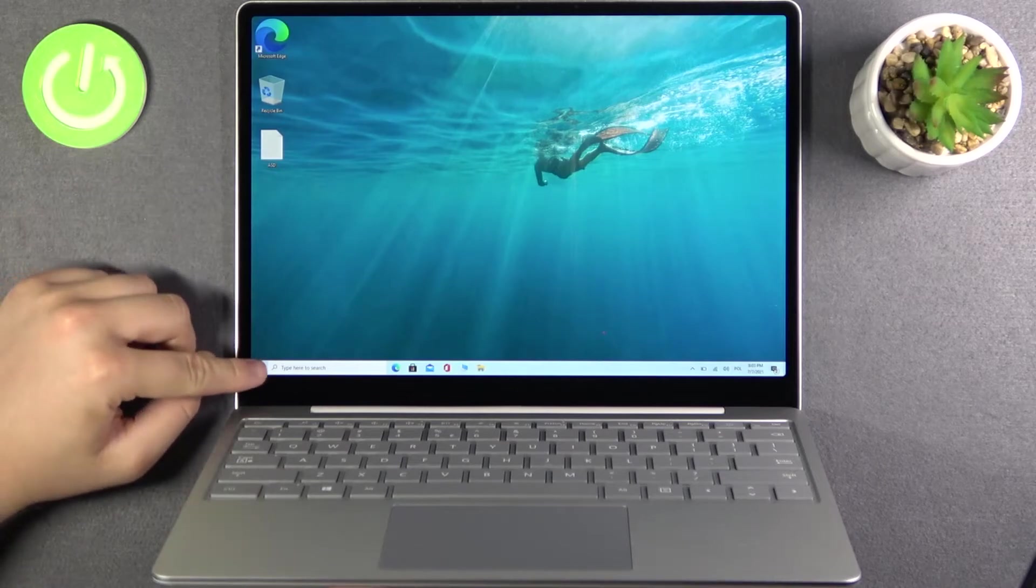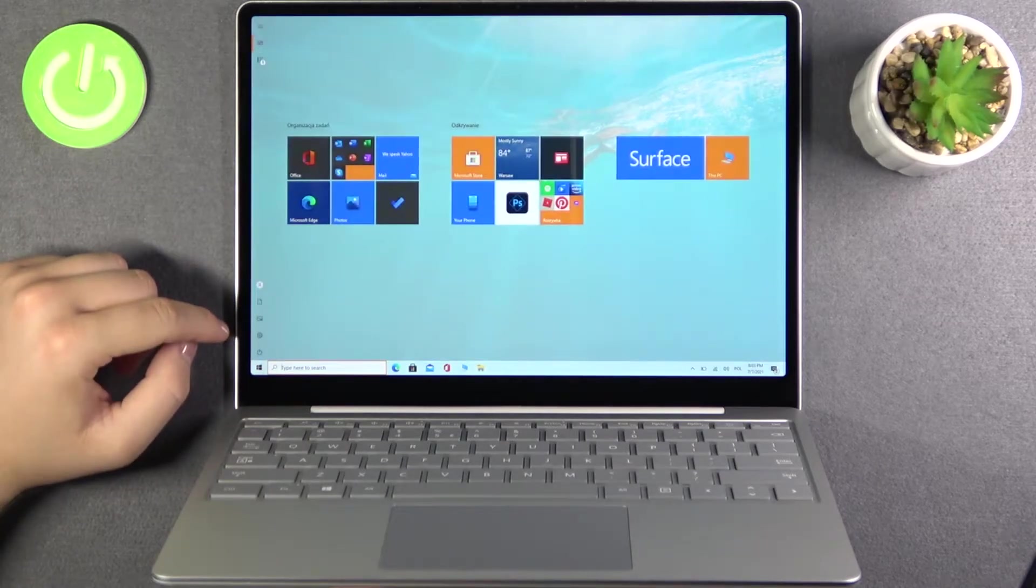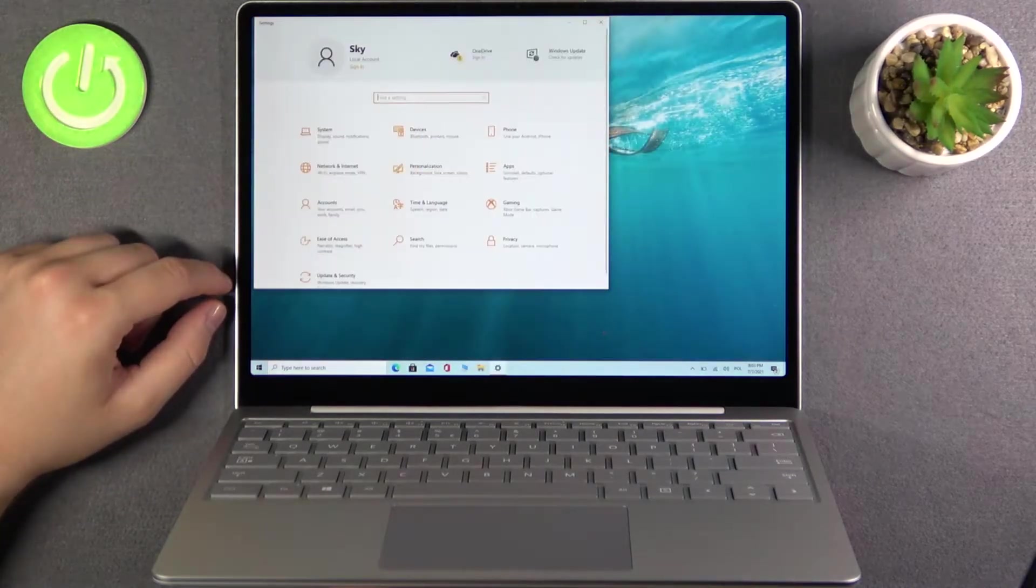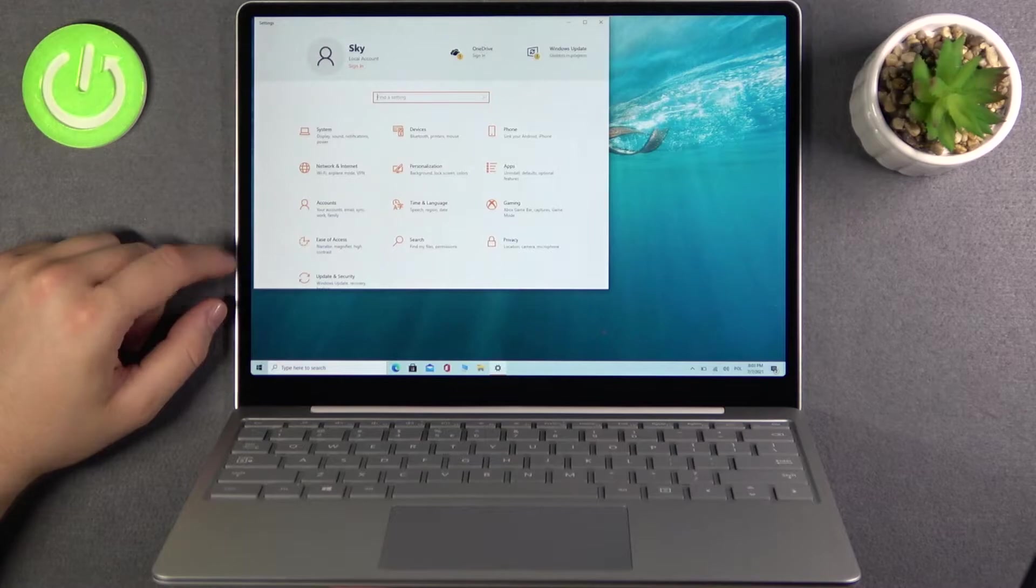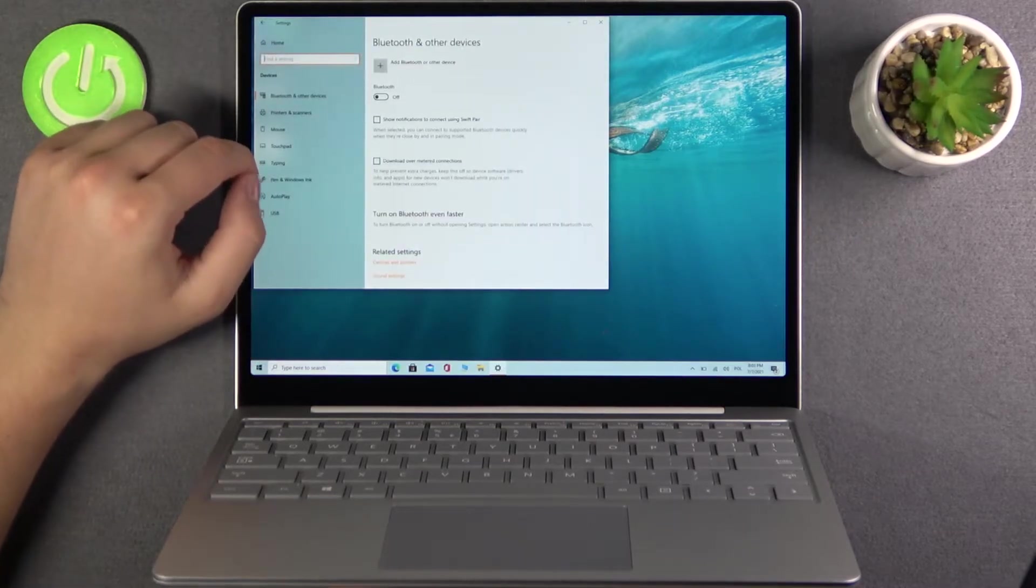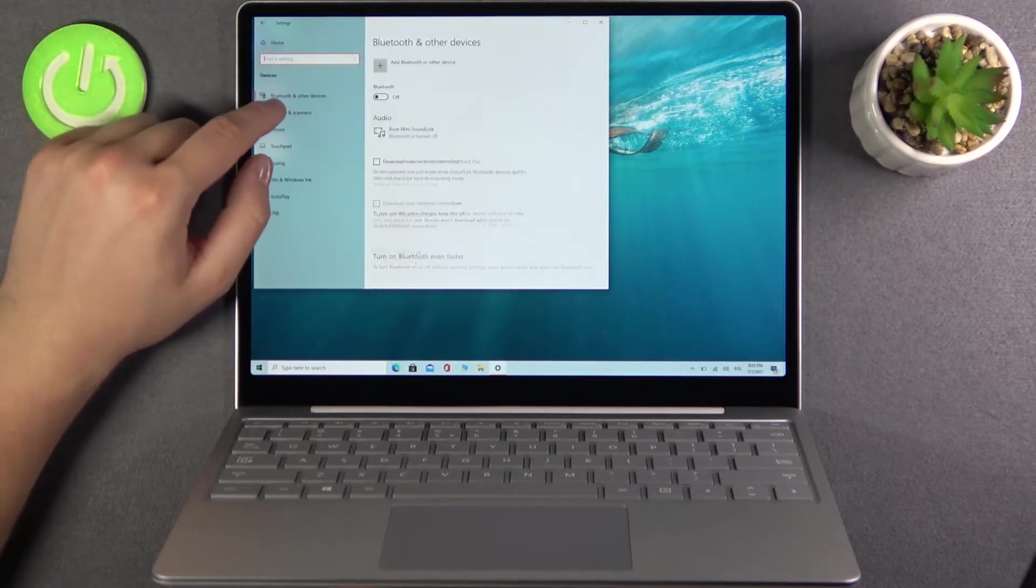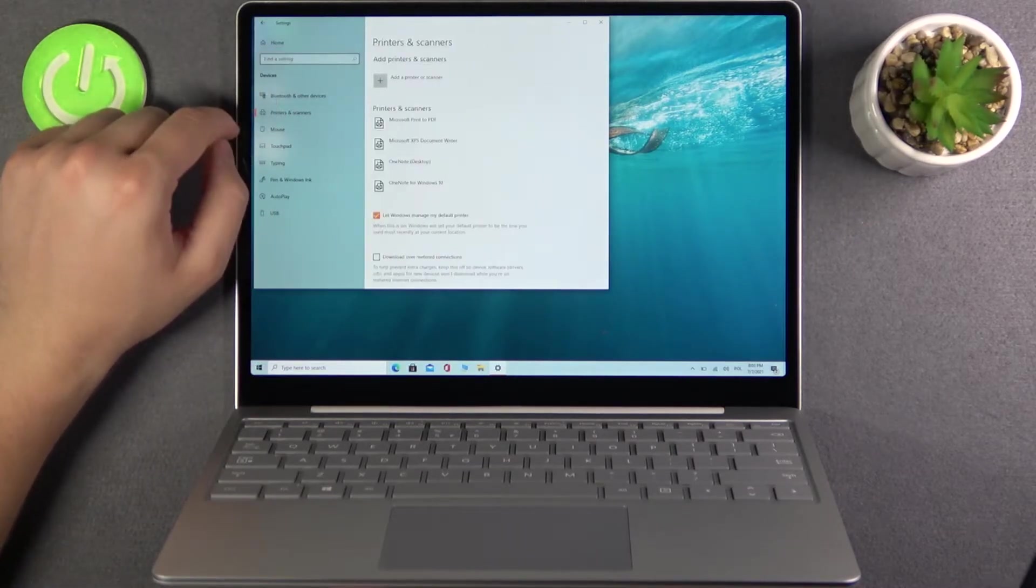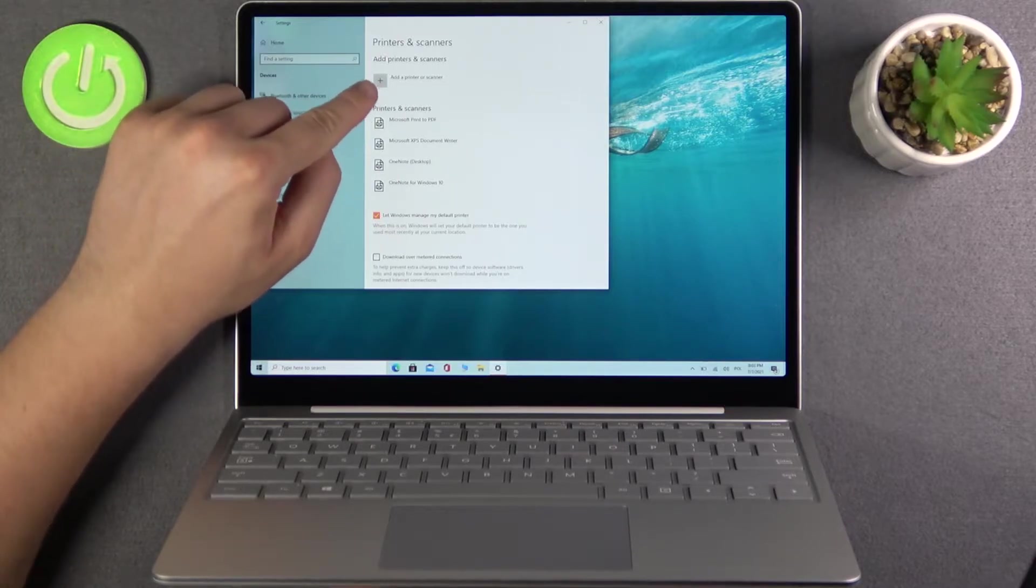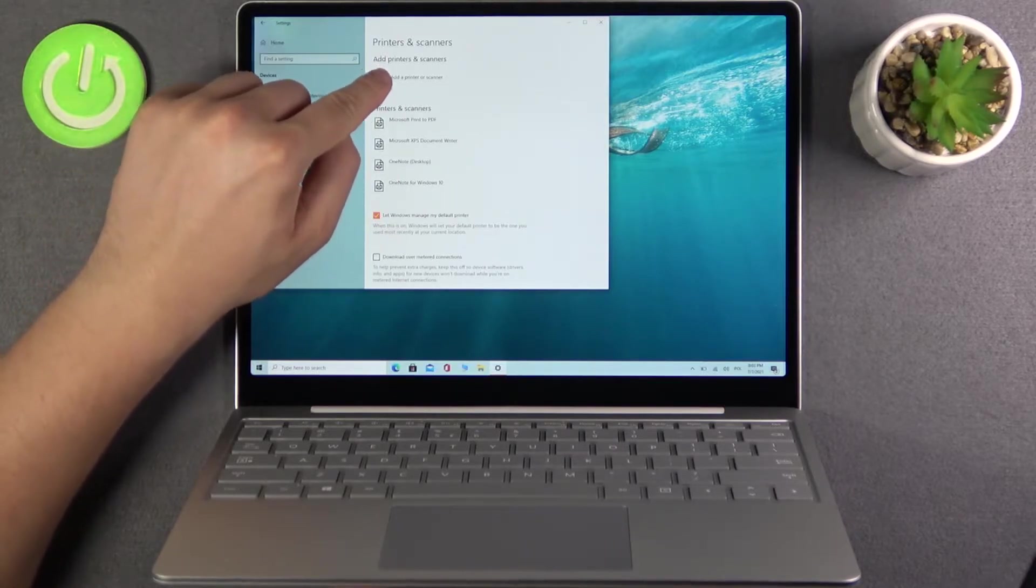At first we have to simply go for settings. Right now we have to go for devices, click on the printers and the scanners and click here to add printer or scanner.